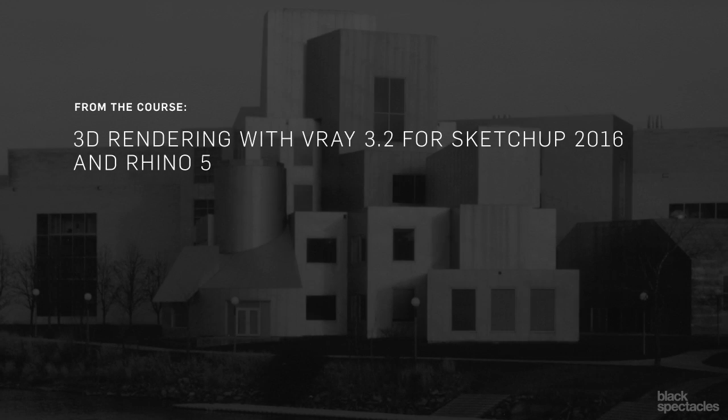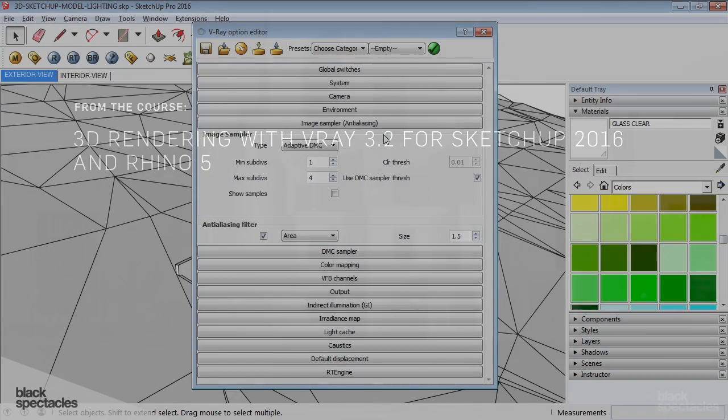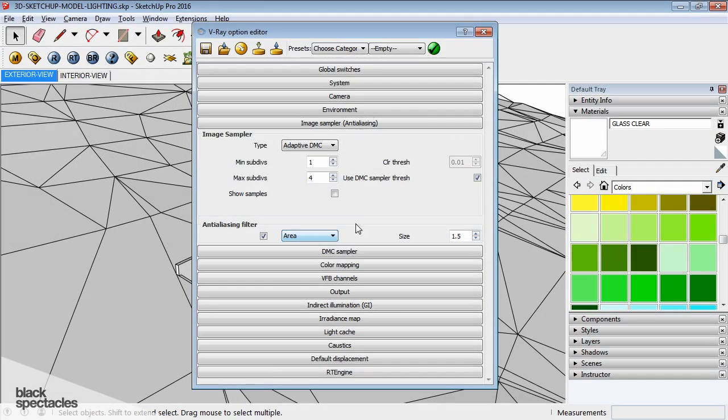Next one, image sampler, anti-aliasing. Anti-aliasing is another one that's interesting. I've seen both sides of the equation on this one as well.